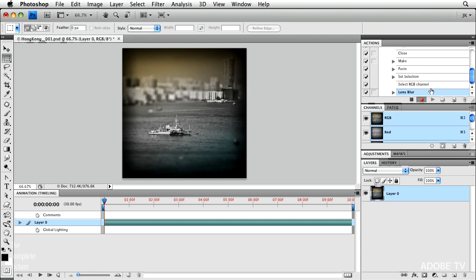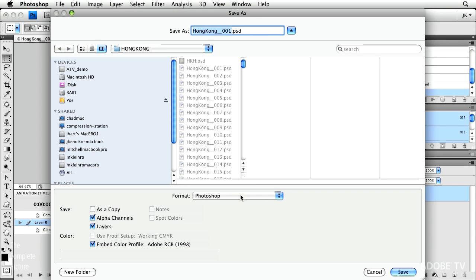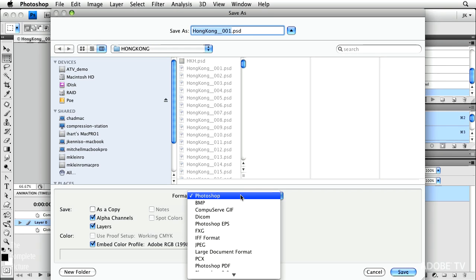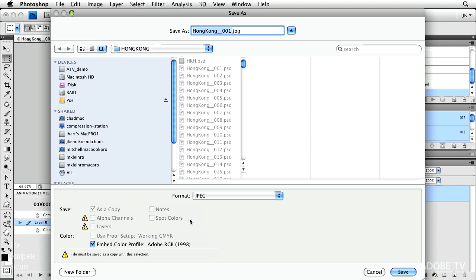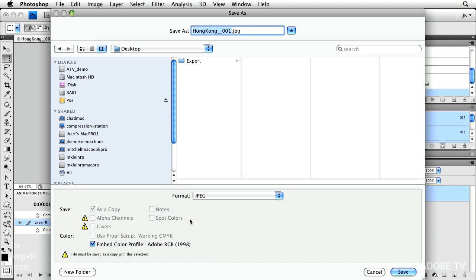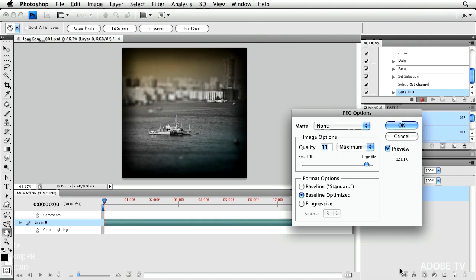I'm still recording in my action. And now I'll do a save as. And I'm going to go ahead and save this one as a JPEG. And since I'm just building the action, I'll go ahead and save it to the desktop. Click save.